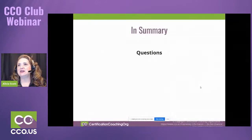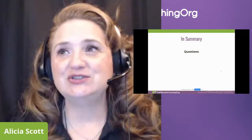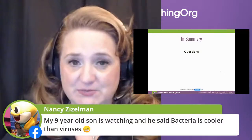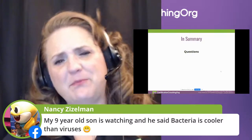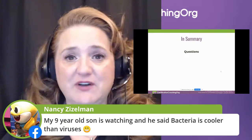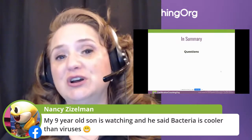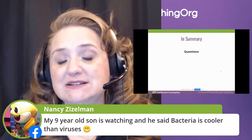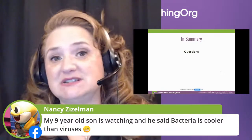Do we have any questions? Nancy says her nine-year-old son is watching and said bacteria is cooler than viruses — and I agree. You tell your son that bacteria is much more cool than viruses because viruses are just boring — they're not alive. Bacteria is just creative, and I encourage you to go look up that artist. There's also another artist that did blown glass bacteria and viruses, and it's actually quite beautiful — bacteria are their own little colonies and worlds.